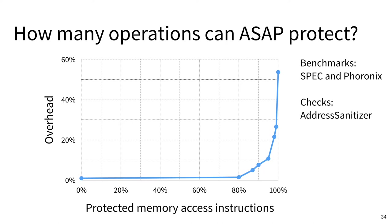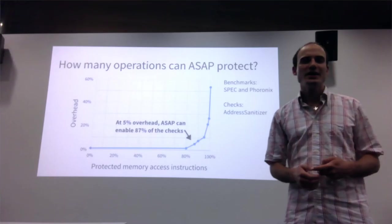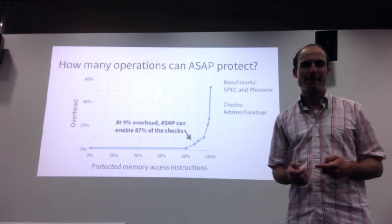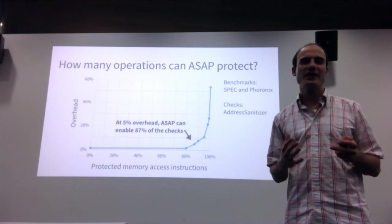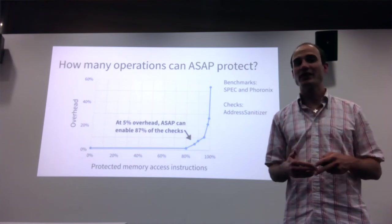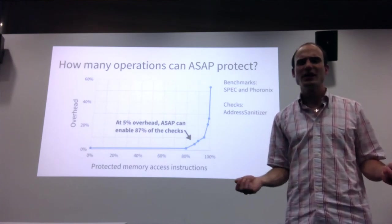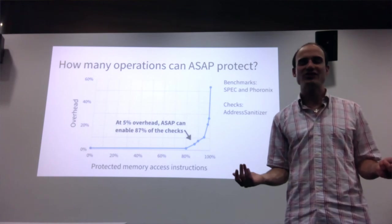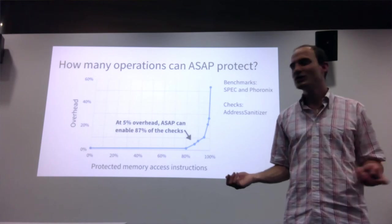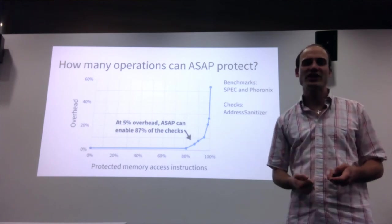Developers using our tool can choose any point on this curve according to their use case. For example, they could say they can afford about 5% overhead, and ASAP would tell them it can protect 87% of the instructions in the program with memory safety checks. But how much protection do we actually get using 87% of the checks?